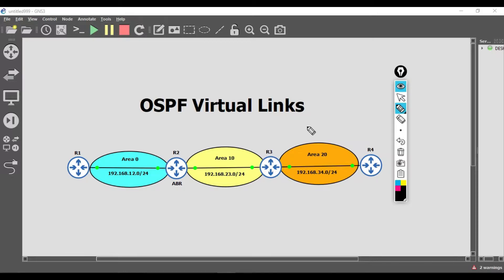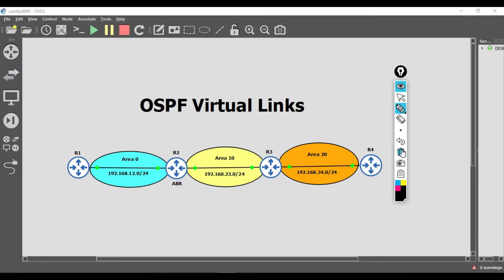Connecting a non-backbone area to area zero is a really simple task — you only need one router in an area that also connects to area zero. This means some links are in the non-backbone area and some are in the backbone area. We call those routers ABRs, or area border routers. Router two would be an ABR because it has a link in area 10 and also a link in area zero.